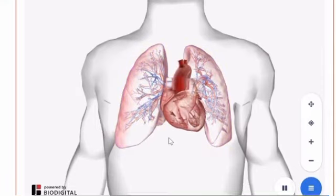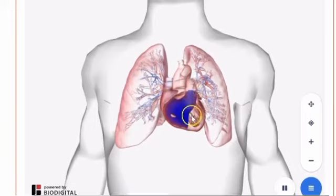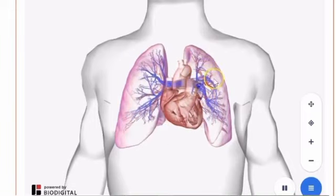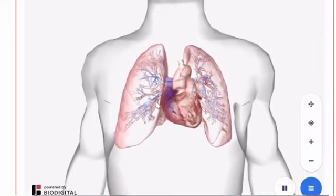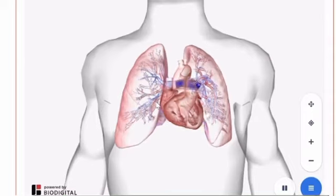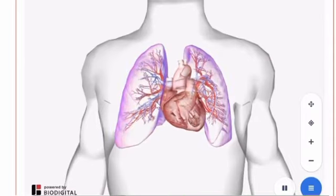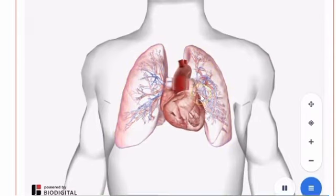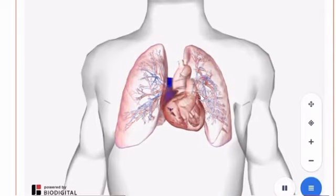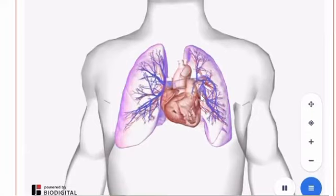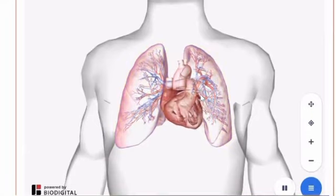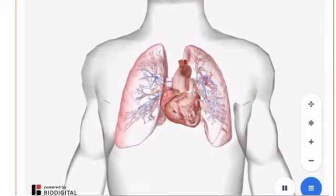The deoxygenated blood then travels through the pulmonary valve and into the lungs. Within the lungs, the blood travels through the branches of the pulmonary arteries until it reaches capillaries around the alveoli, or the air sac, where gas exchange takes place. In the capillary beds, blood receives oxygen and flows through the pulmonary veins back into the heart.